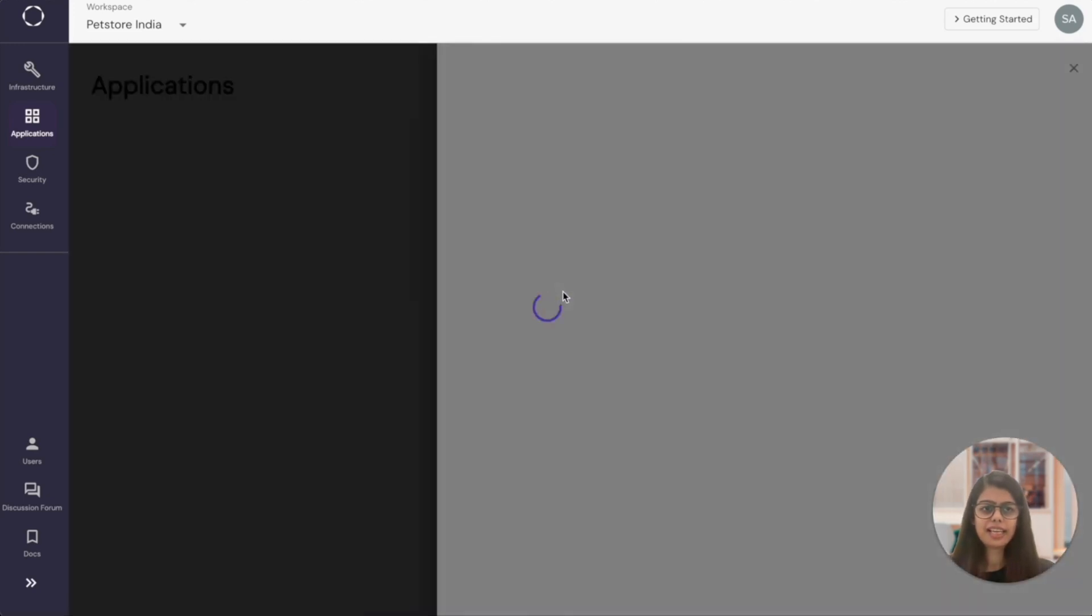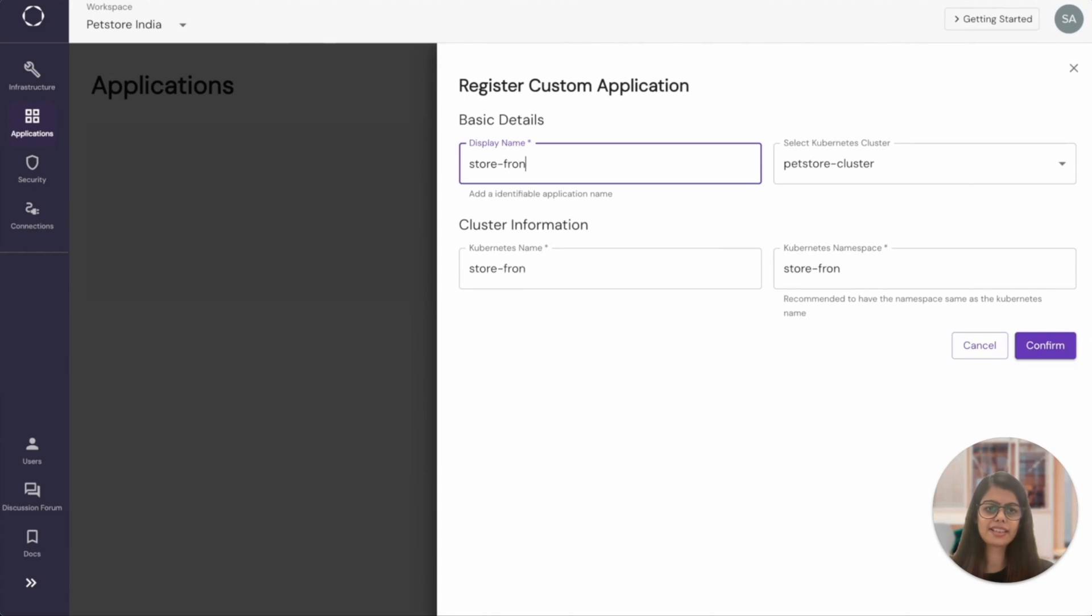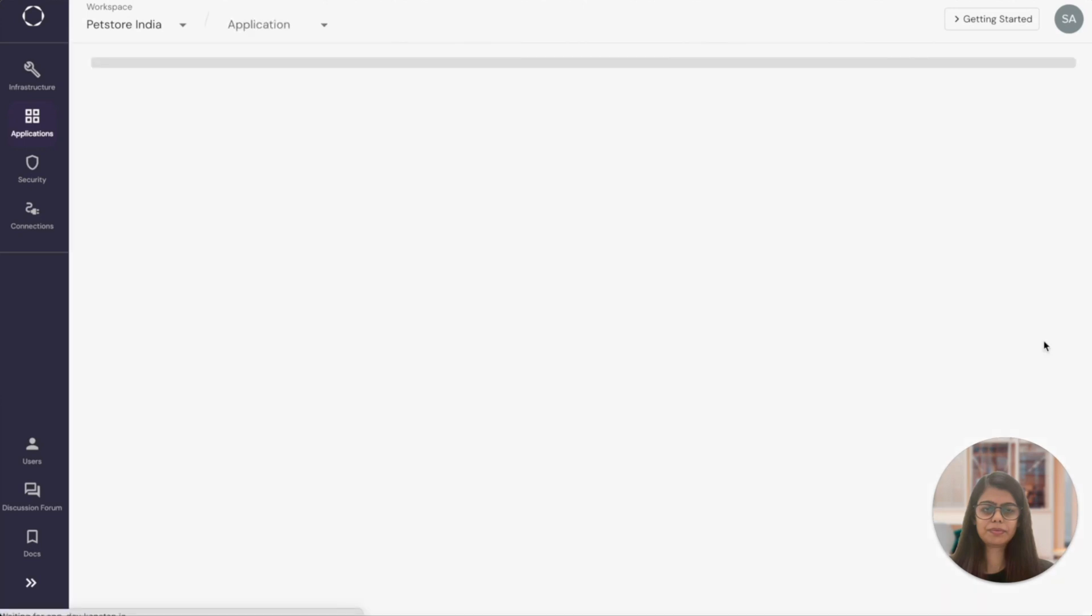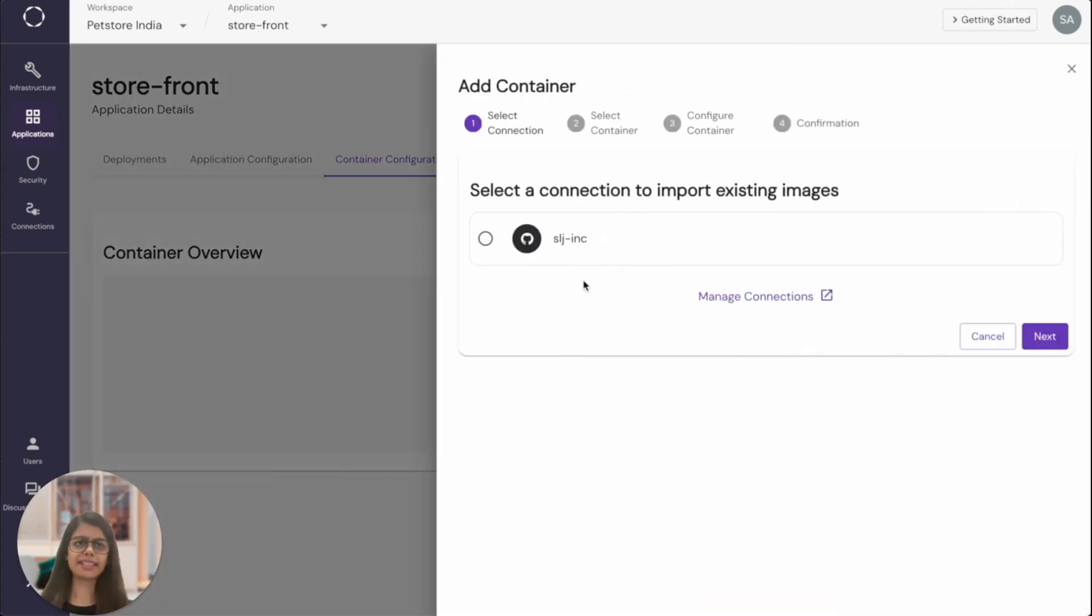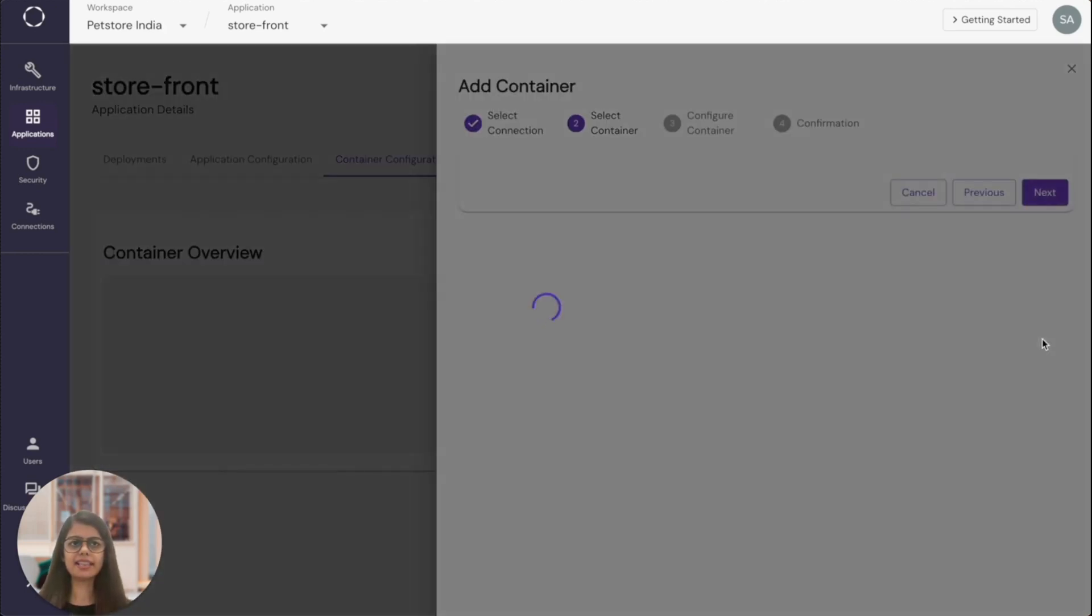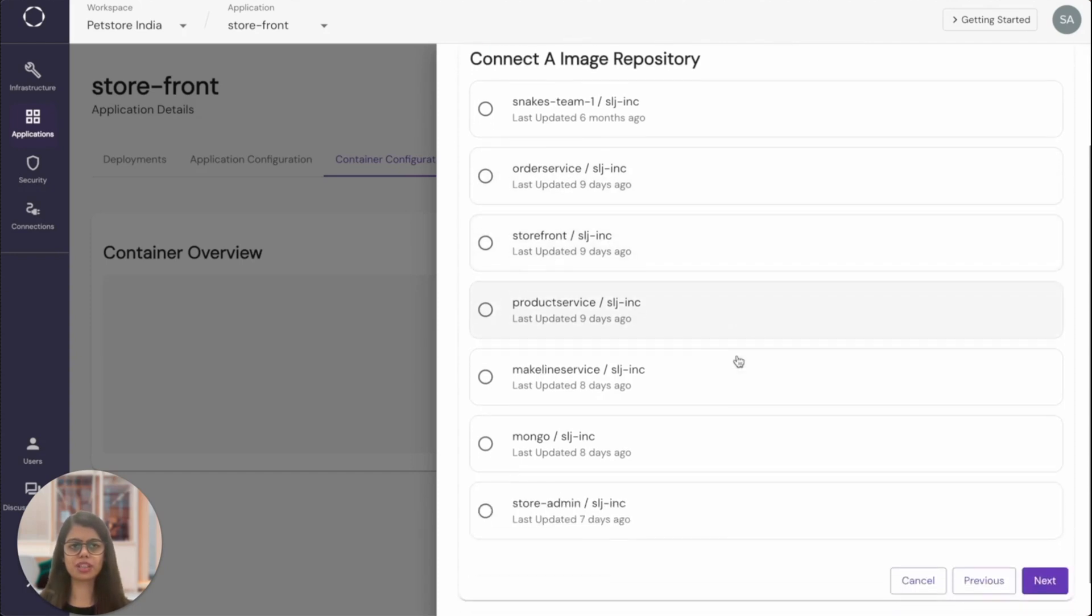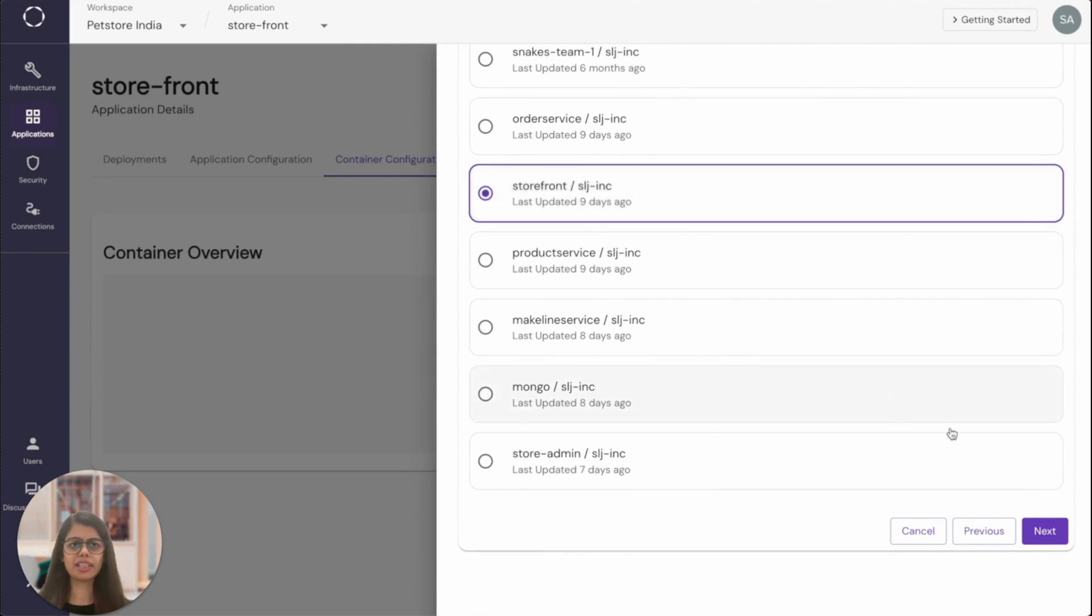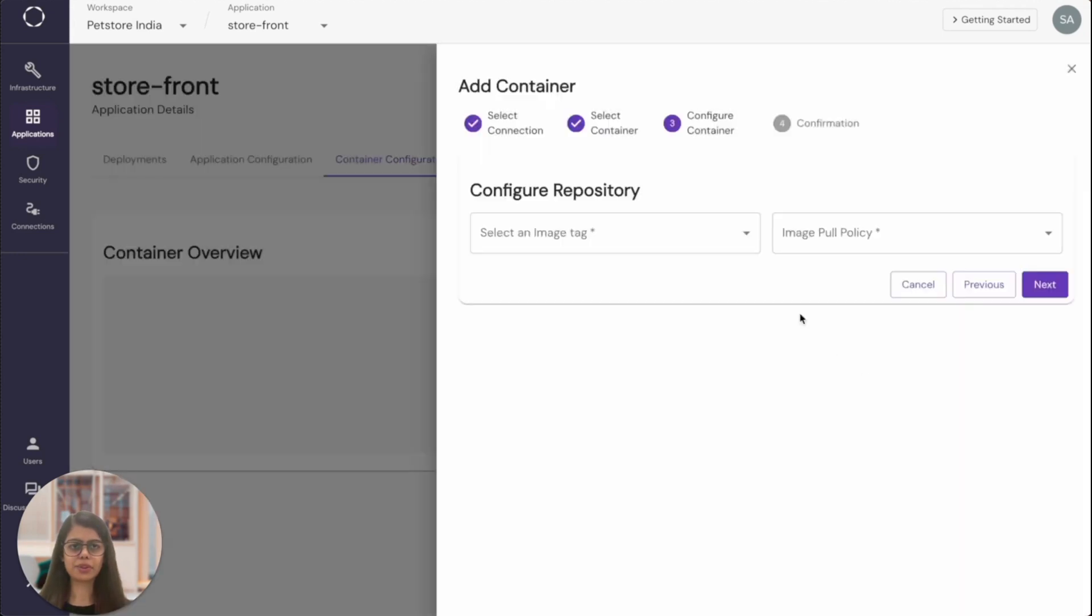I'll add the application name over here and Kapstan will autofill all the necessary cluster related information. Let's now add a container to this application. I will select the GitHub connection we just created. It'll list all the packages and I will choose Storefront from it as that's the application that I'm going to deploy. And I will select the desired version.